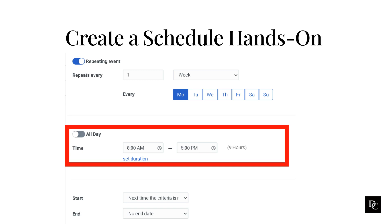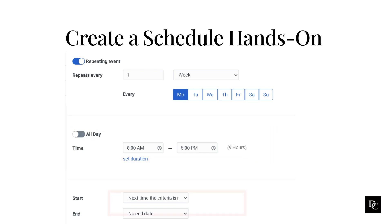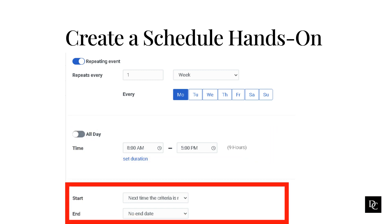Click all day. Next to start, specify when to begin the recurring schedule. To run the schedule on a certain date, select the On Date setting and then click the calendar to choose the specific start date. To run the schedule the next time it meets the specified calendar rule, select next time the criteria is met.